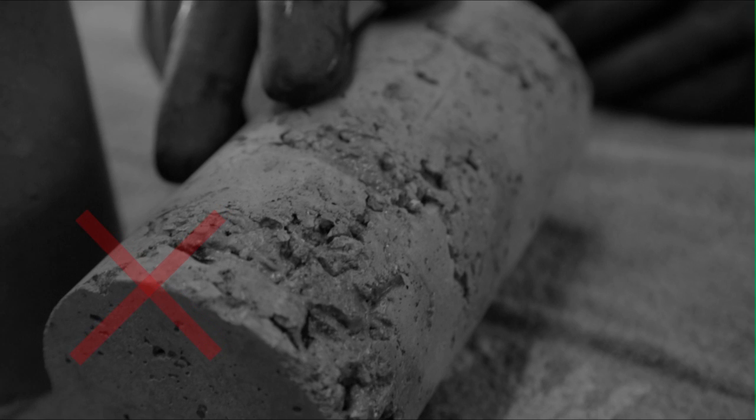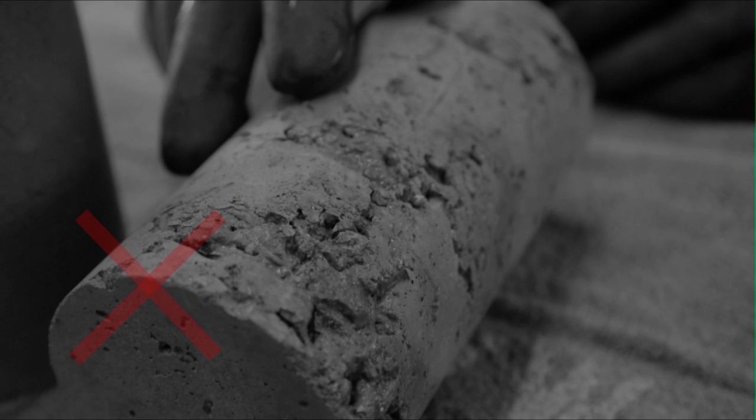A good rule of thumb is if you can fit the rubber end of a pencil inside them, they're too big. Voids like this are formed due to incorrect cylinder preparation. The voids occur when cylinders are not rotated correctly to expel the entrapped air from the fresh concrete.